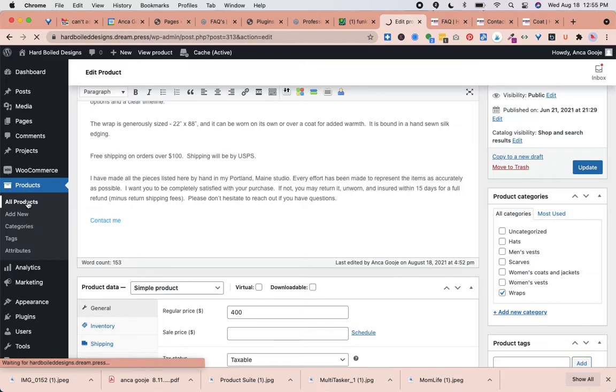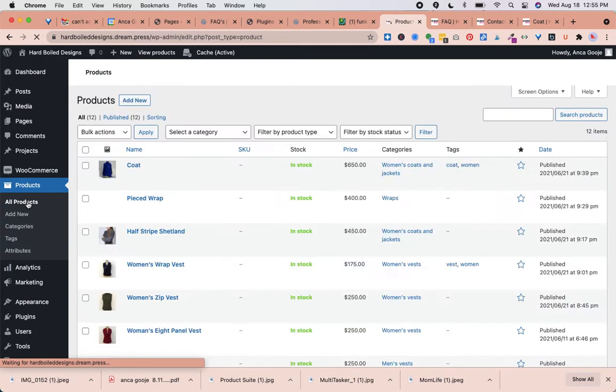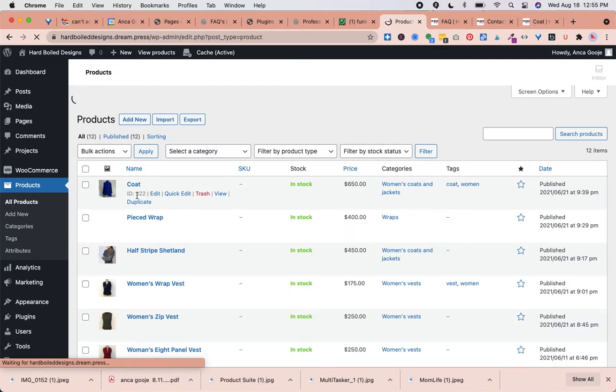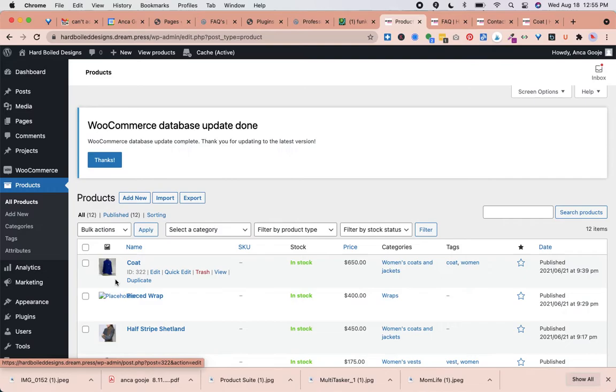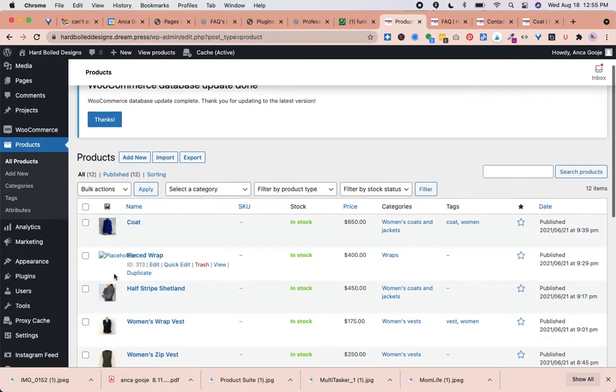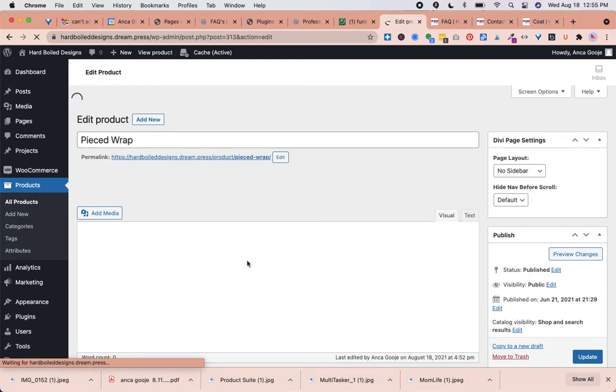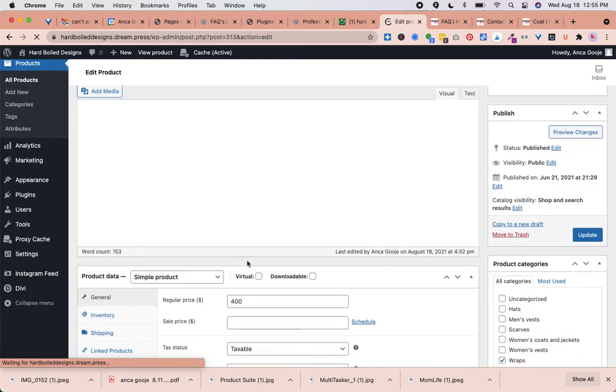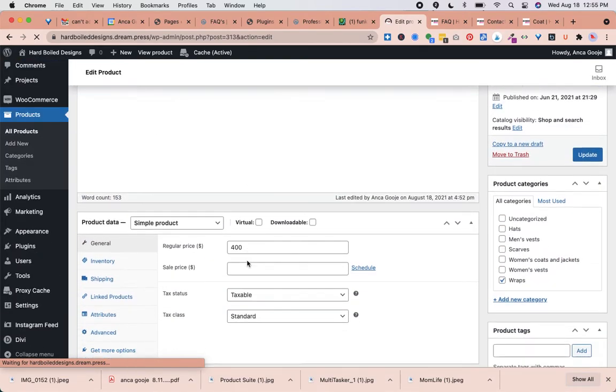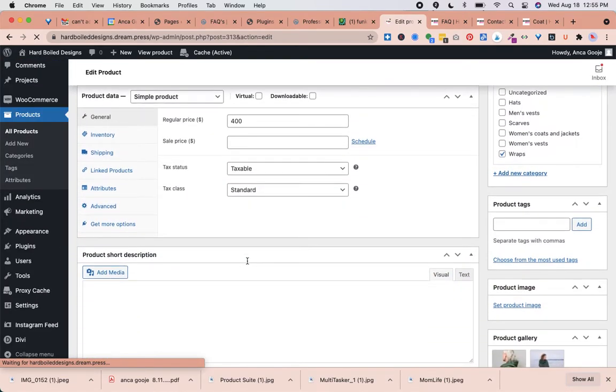We go to All Products and here we see this product does not have a featured photo. That's why it doesn't show the photo here. All products should have a featured photo so they appear as thumbnails in the rest of the website.